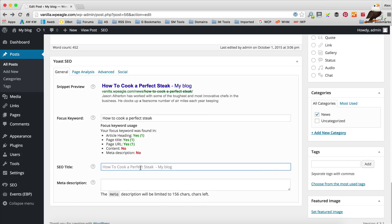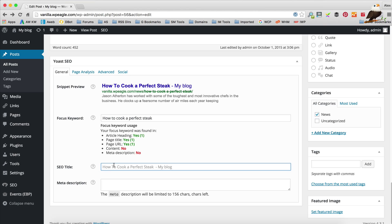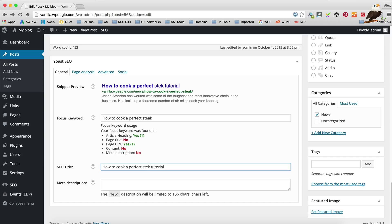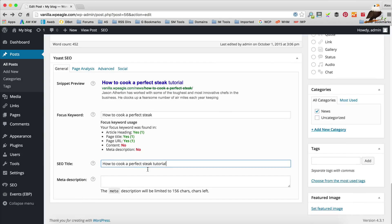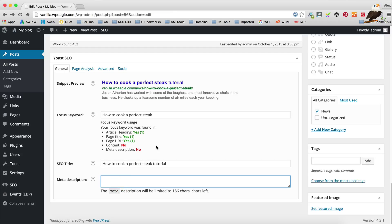Now the SEO title is the main title of the page. That's the first bit that's going to appear on Google. By default it takes the post title, but we could change it if we want. We could add tutorial. Make sure you don't have any typos. Obviously the keyword is still there, so we get a green score still on article heading.